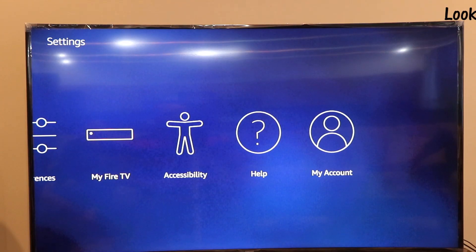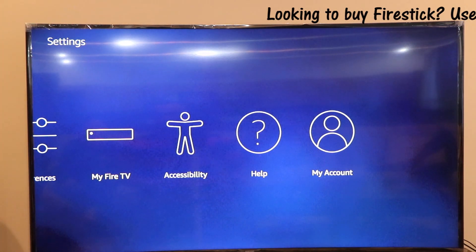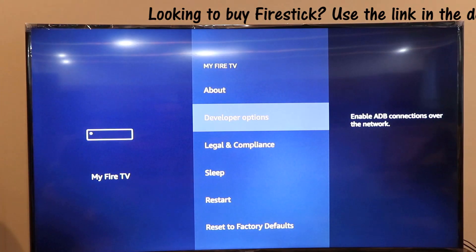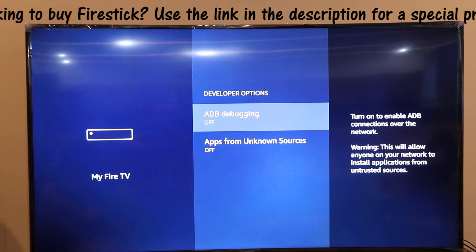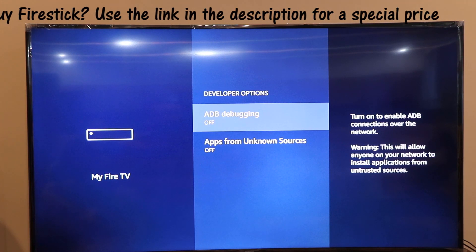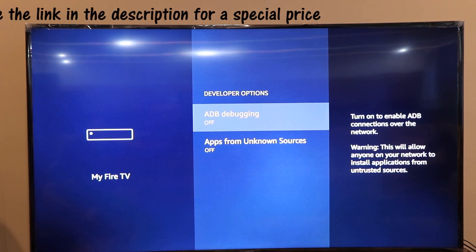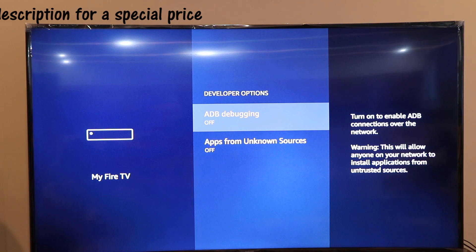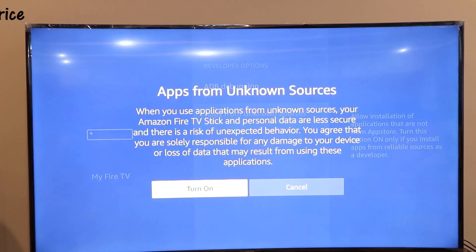You need to go to Settings and go to My Fire TV. Click on that, and you'll see Developer Options — click on that too. There are two options called ADB Debugging and Apps from Unknown Sources. You have to enable them both — click on them and enable them.